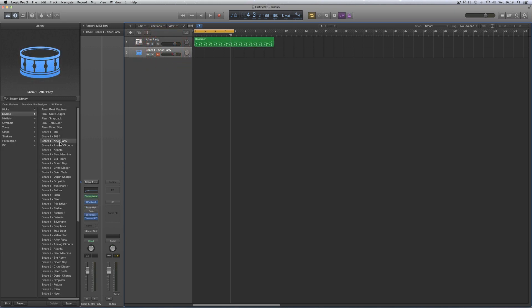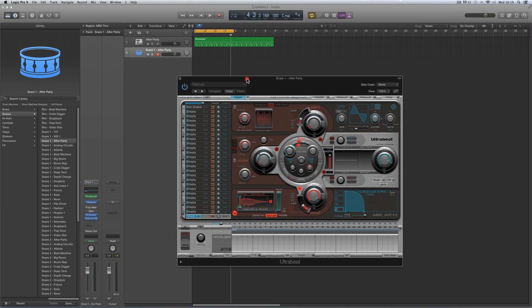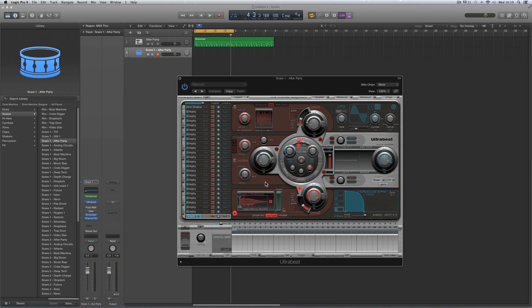I'm making a custom snare — a primary snare, a Snare 1 snare triggered by the note D1. So I start with any factory Snare 1 snare. I'm going to start with the After Party. Here's the Ultrabeat voice for that Snare 1 After Party patch. Like most of the Ultrabeat voices for all the Drum Machine Designer patches, it's a single oscillator voice with the sample in the bottom oscillator.